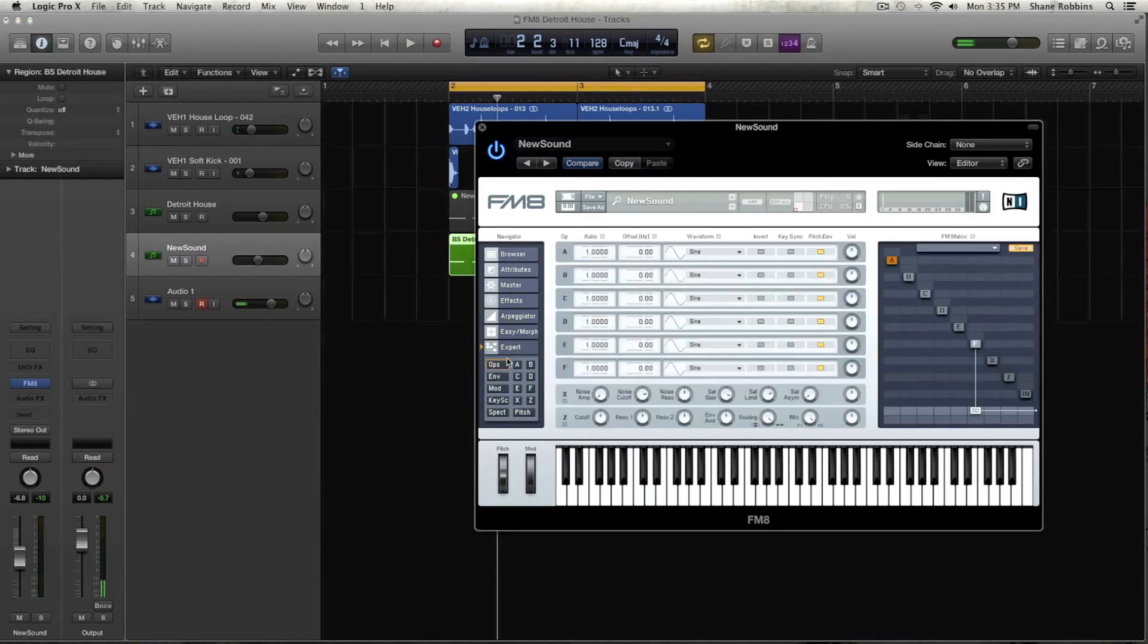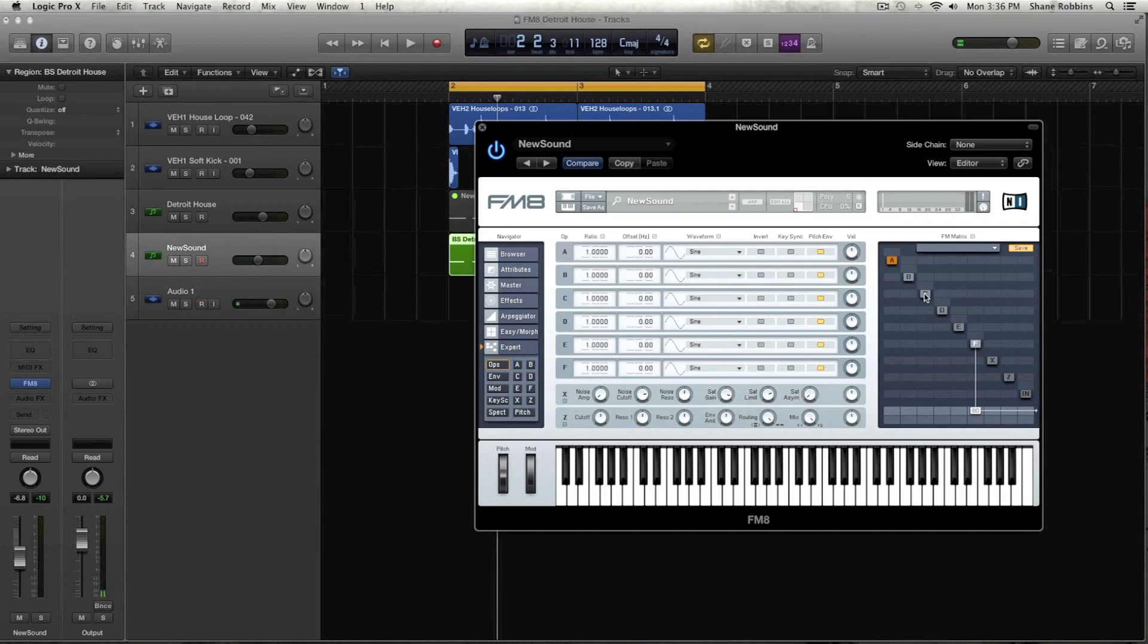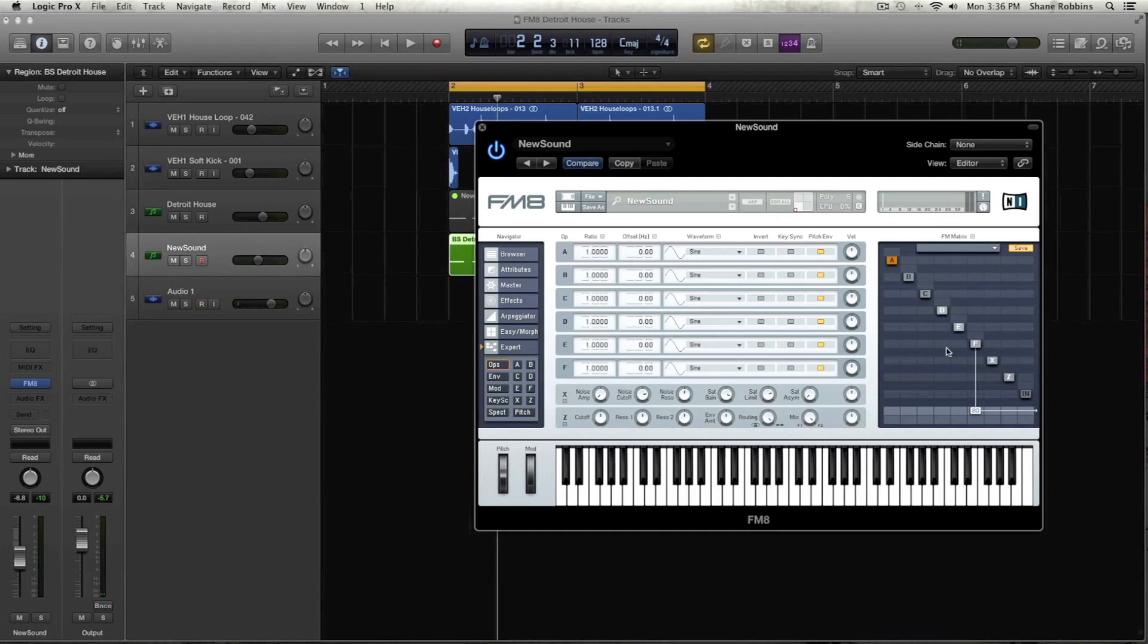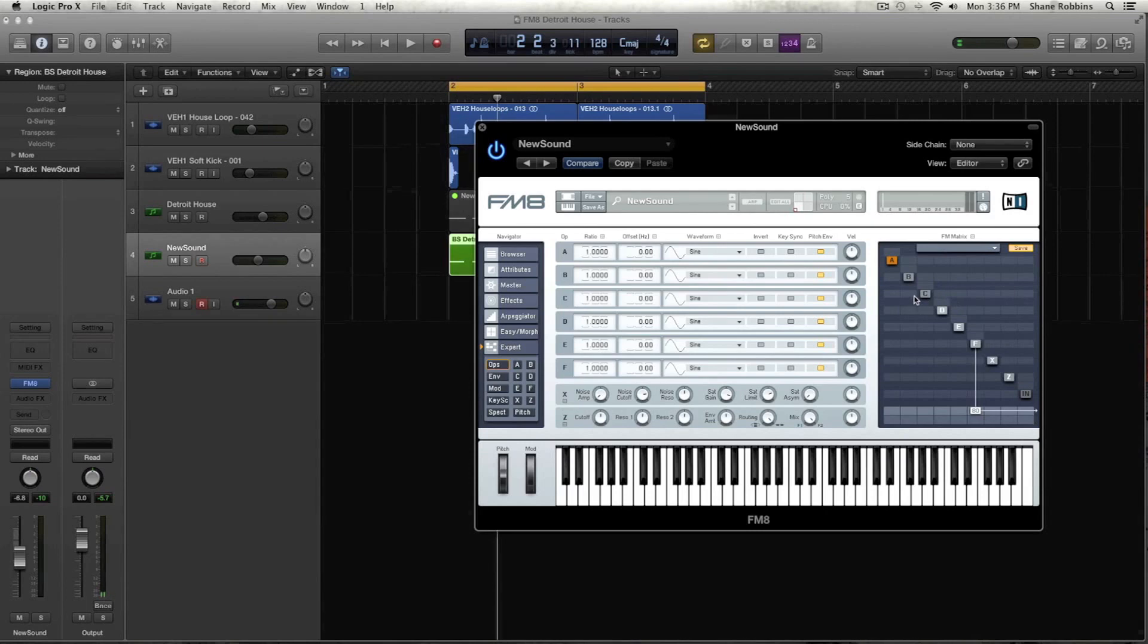So now moving on to the operators. This one uses a few operators. We're going to activate D, E, F is already active, X, and Z. And now I'm going to dial in the FM matrix part first before I do the waveforms, just because that's kind of how I work when I'm recreating these sounds. So bear with me for a second.